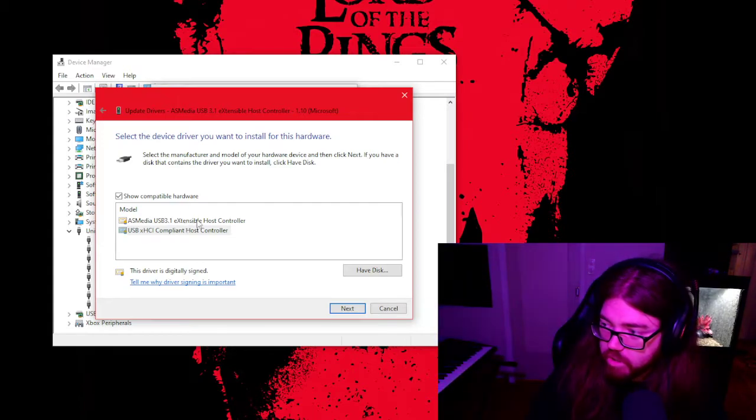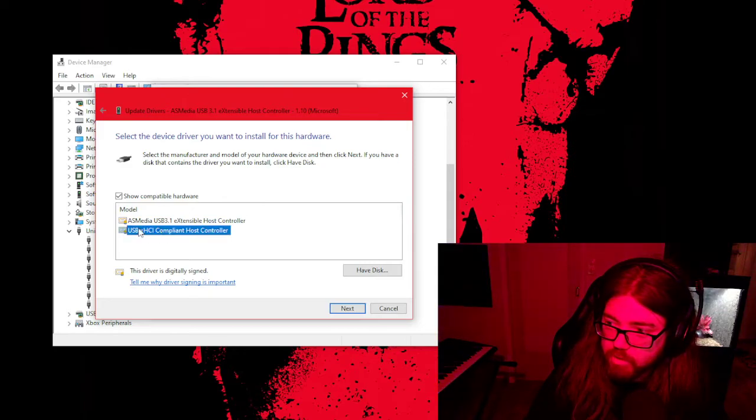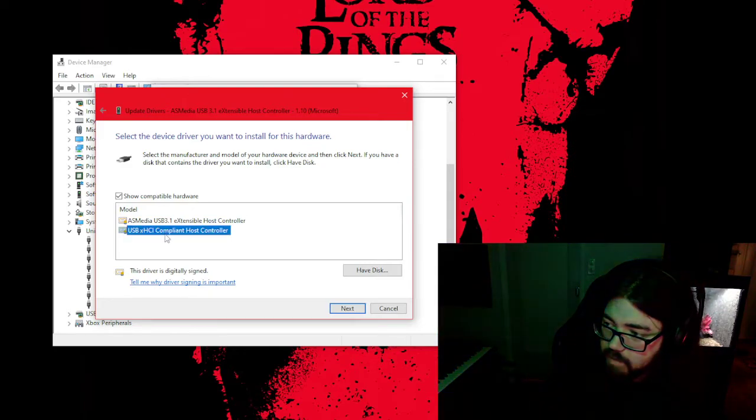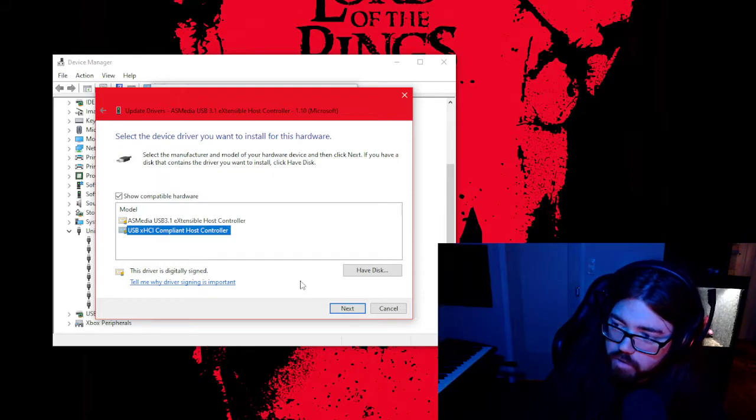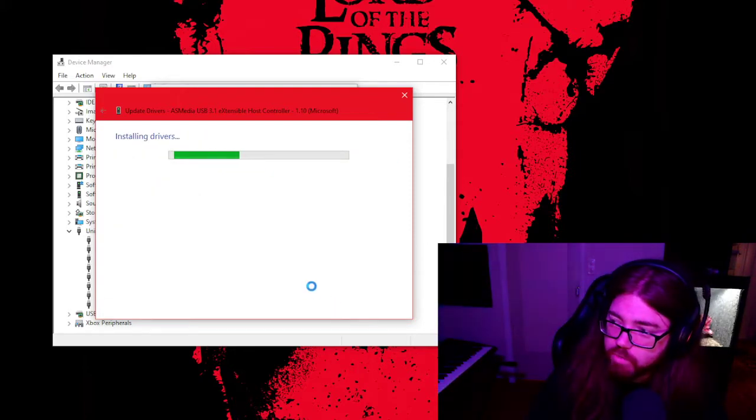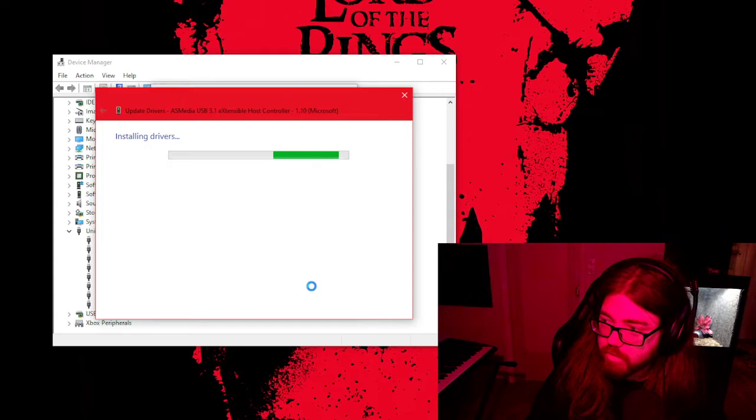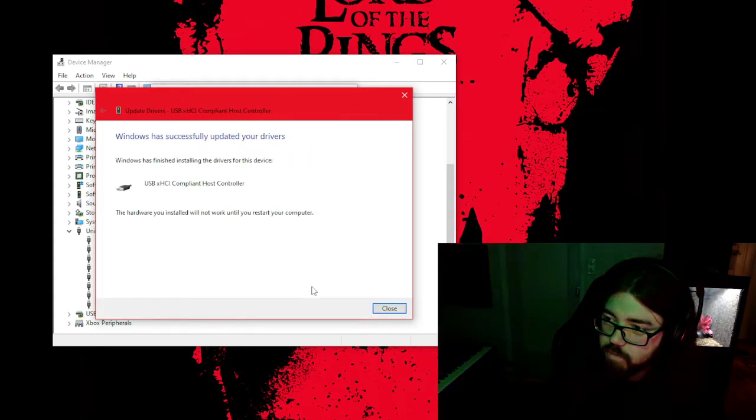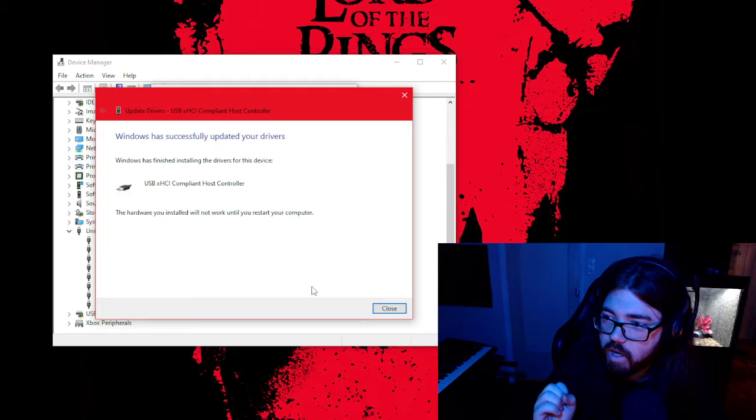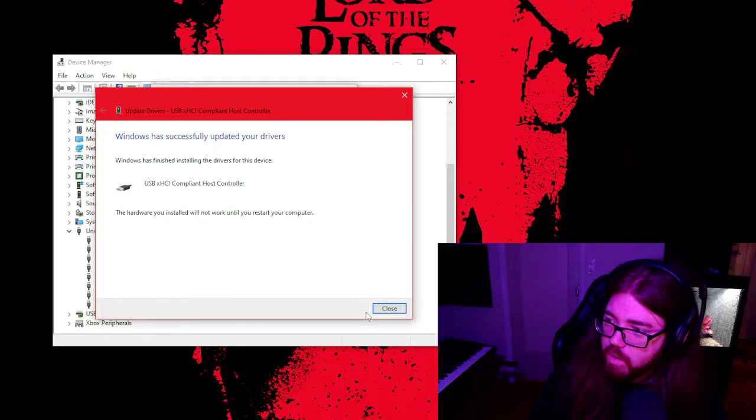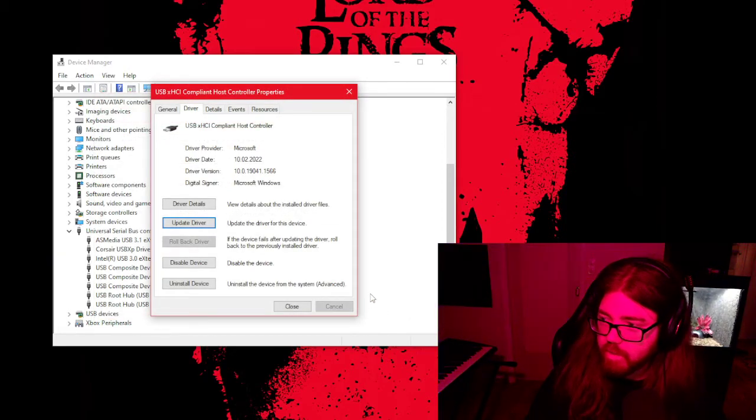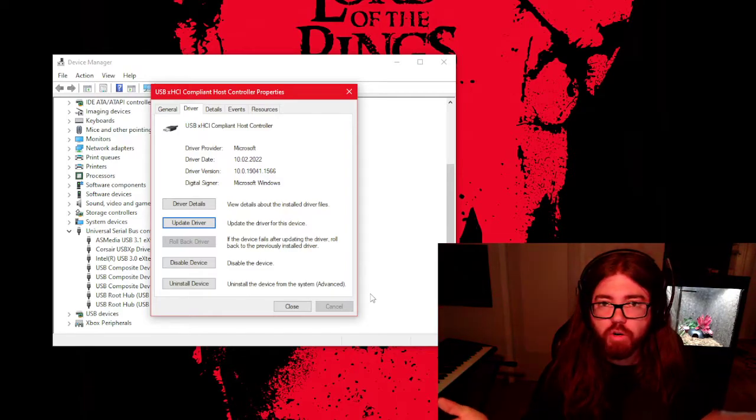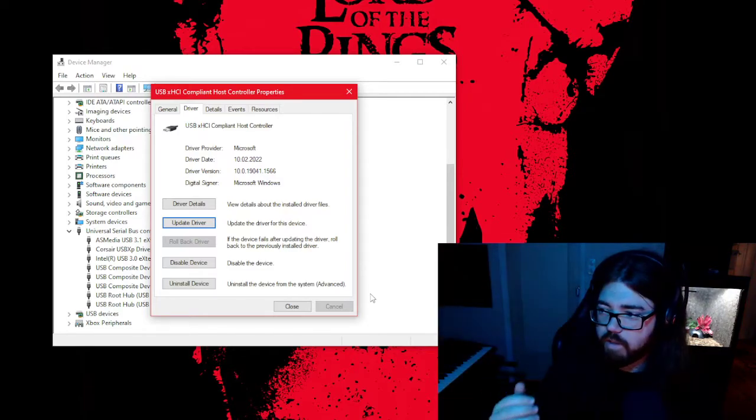When you change the driver, you just click on the USB HZI. When you click there, you just click Next, then it will install that driver. Now, that might do some weird stuff right now, but that's the driver I'm currently using. You just do that, and then you have to restart your computer.